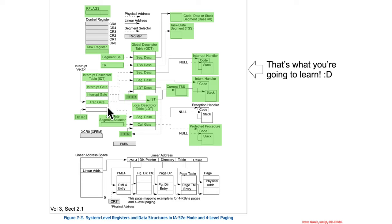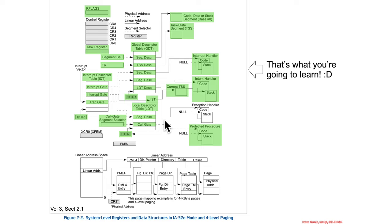So in the IDT you can have a trap gate, and we already covered this particular one they're showing pointing at an LDT, LDT pointing at some segment. So let's go ahead and fill that in as well.